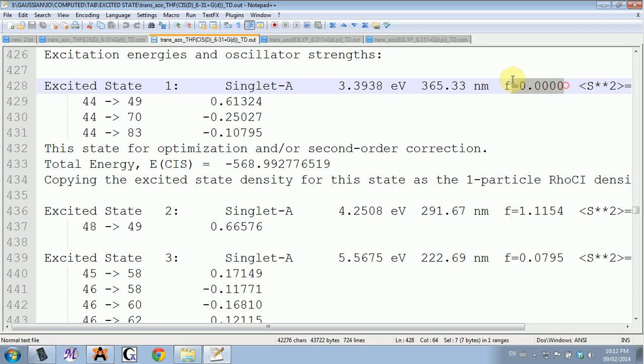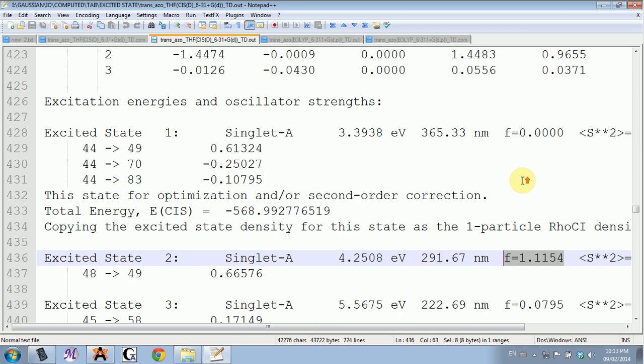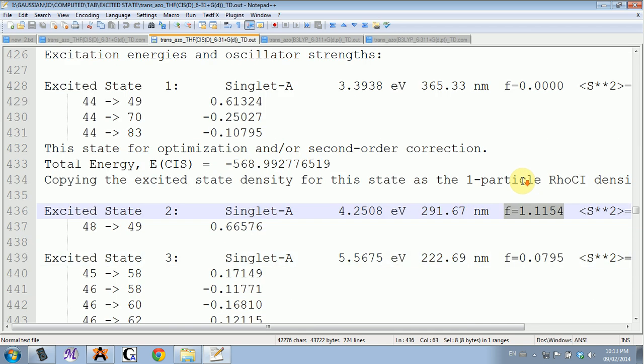As you can see, this one is zero, therefore it's very improbable, and the one underneath is one, well more than one. So this is very probable.